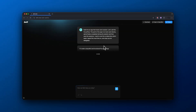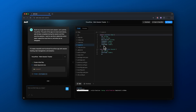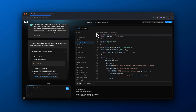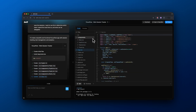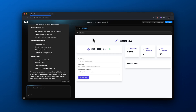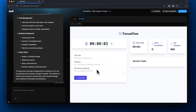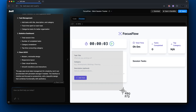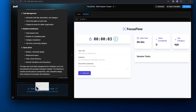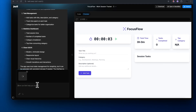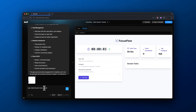Bolt is now in action. You can actually see it writing our code right in front of our eyes, which is pretty amazing to see. It took about a minute or so and it spit out this initial user interface of an app called Focus Flow. You can see there's a timer on the top left, certain tasks that we could add, and then it shows the total time spent during a session along with tasks completed and the top category of tasks.